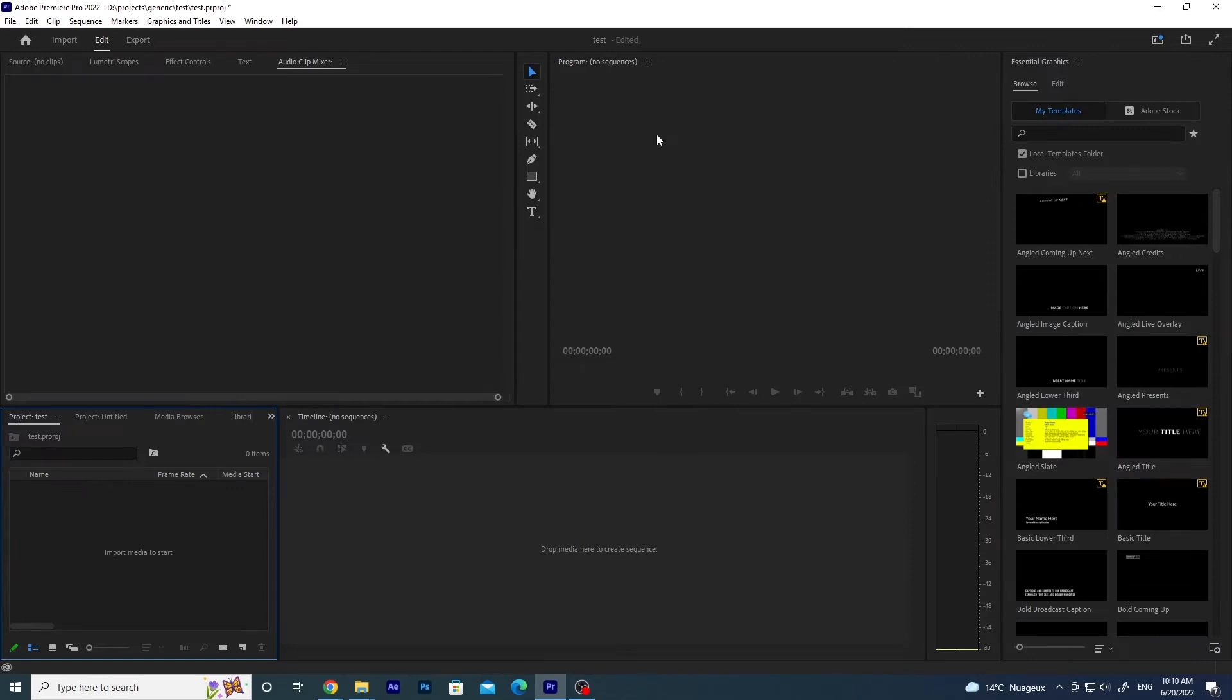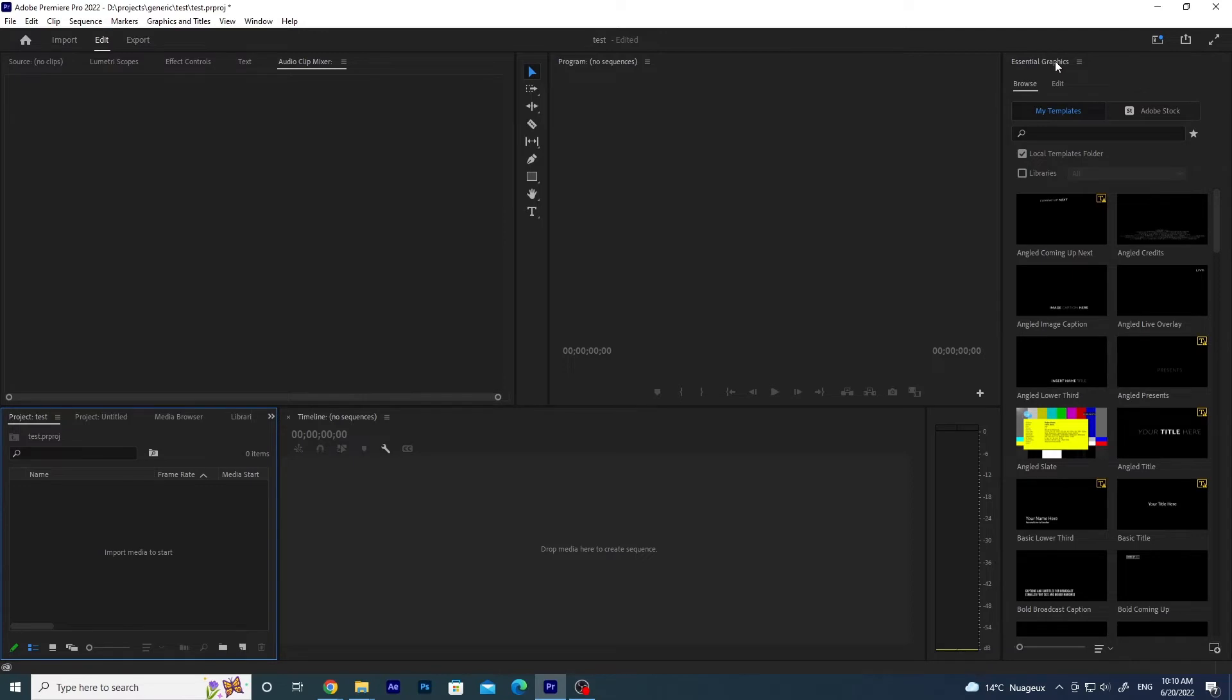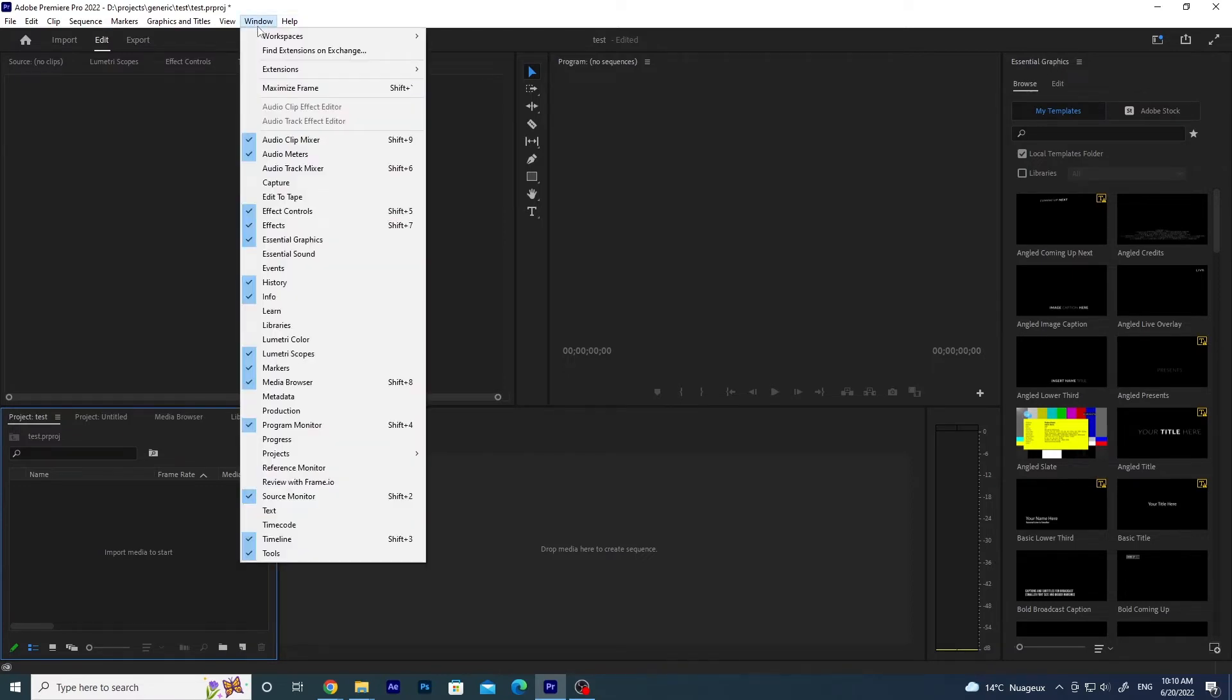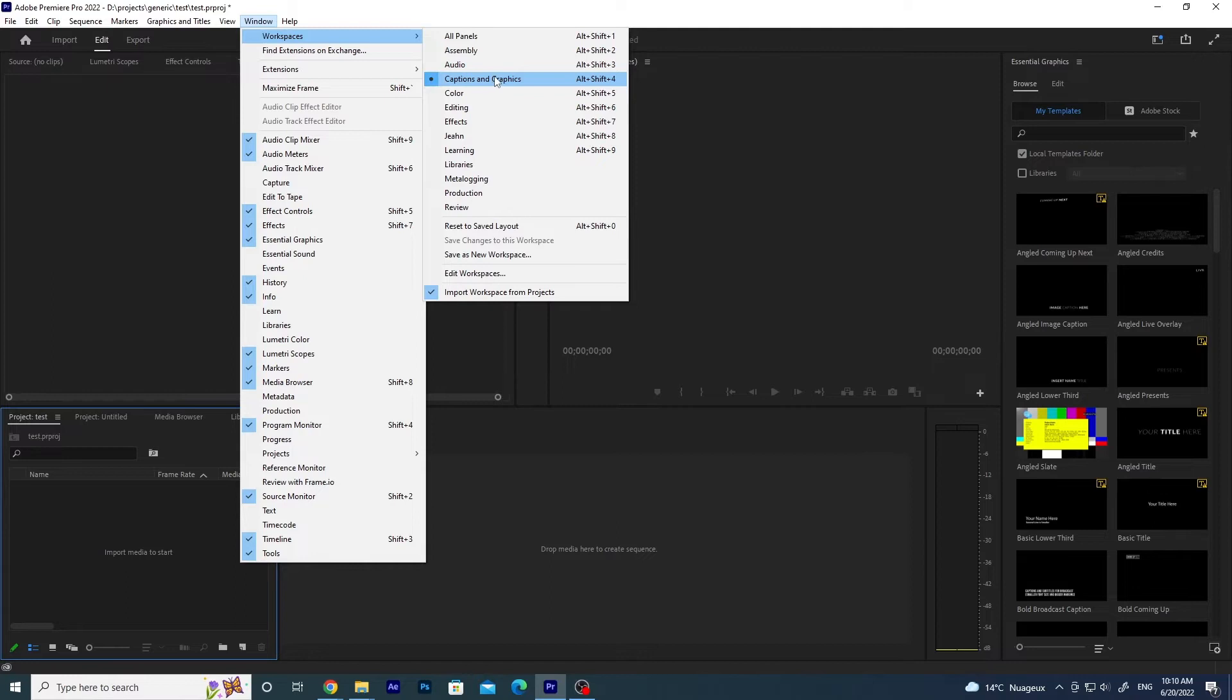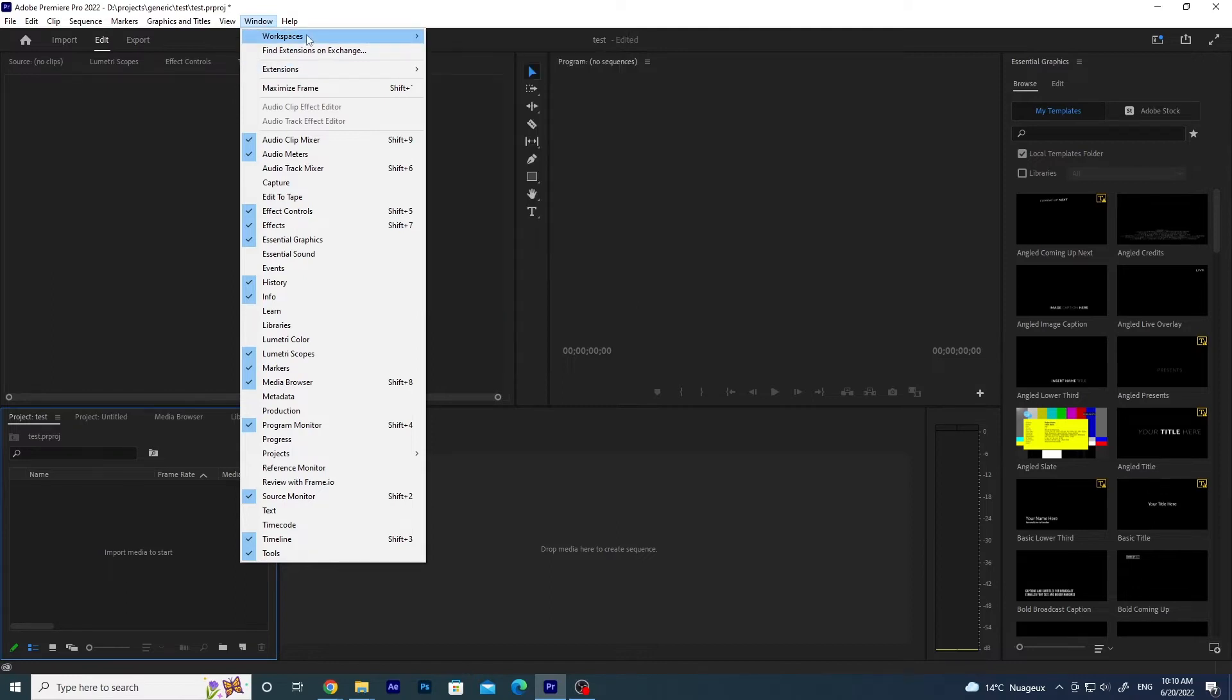Now that you have a new project open, you need this panel on the screen, the Essential Graphics panel. So if you don't have it, you need to click on Window on the menu and then Workspaces and then Captions and Graphics or just Graphics, depends on the version of Premiere. In alternative, you can just click on Window and then go down here and click on Essential Graphics here.